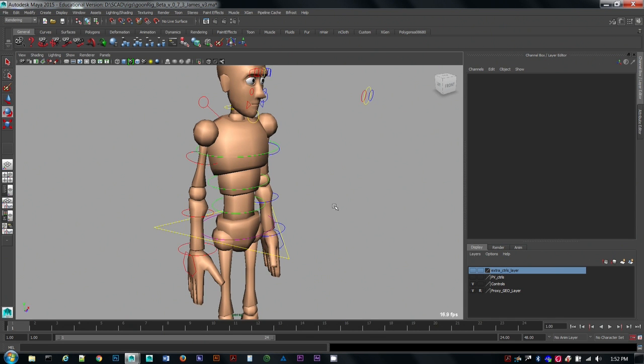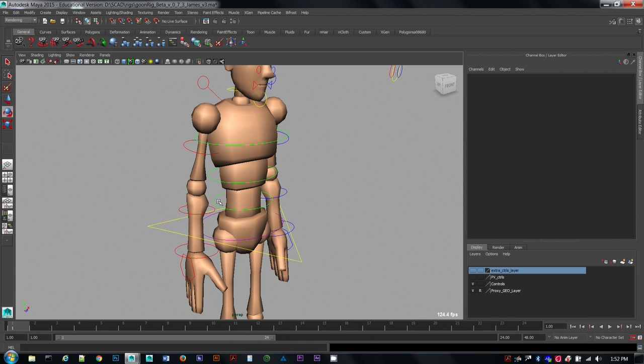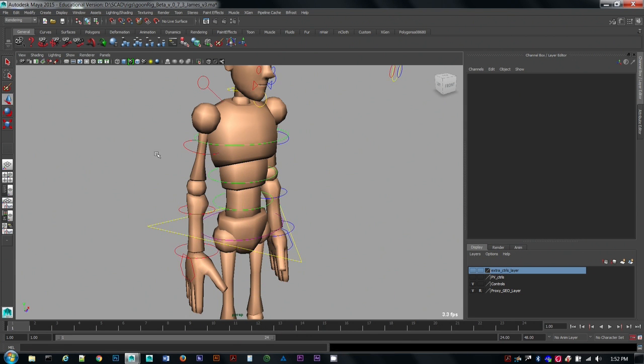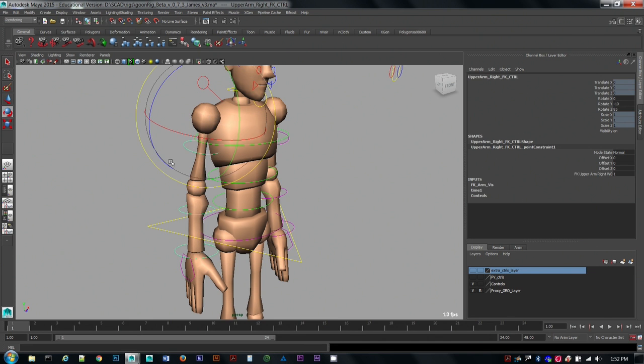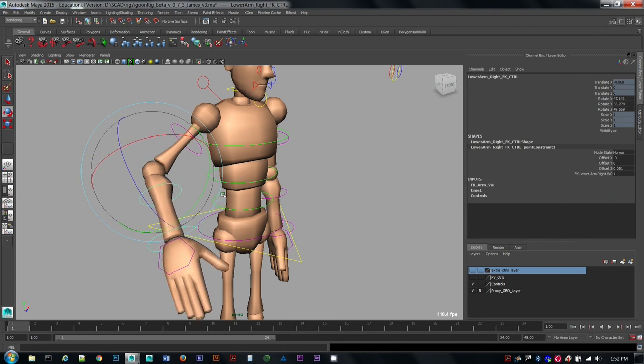If you go up to the arms now, the arms also have the option of being in IK space as well as FK space. So currently he's in FK space right now. If we move the body around, the arms just follow. And then you control the arms with these rotation channels.